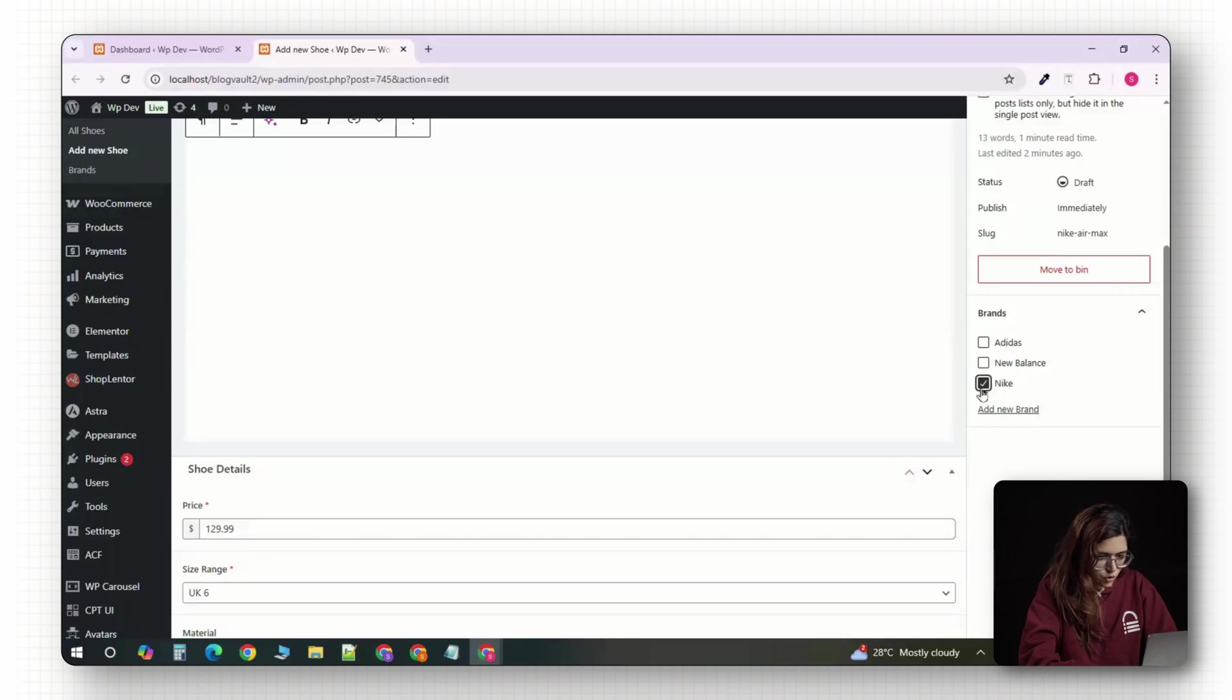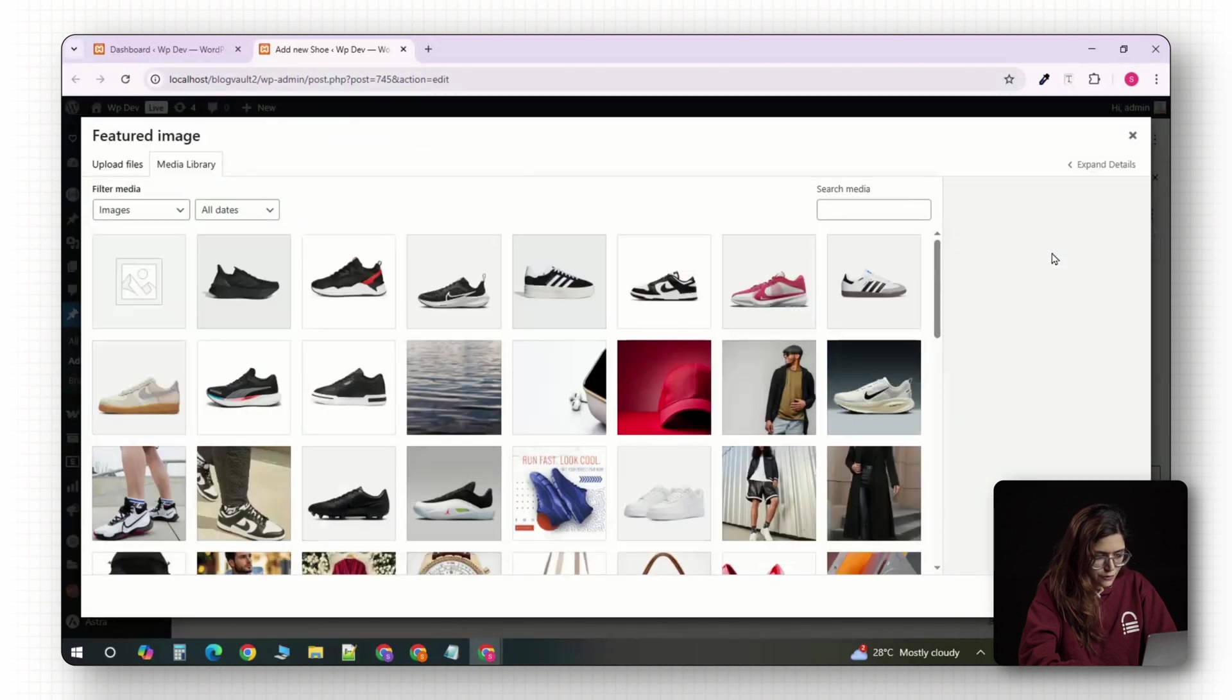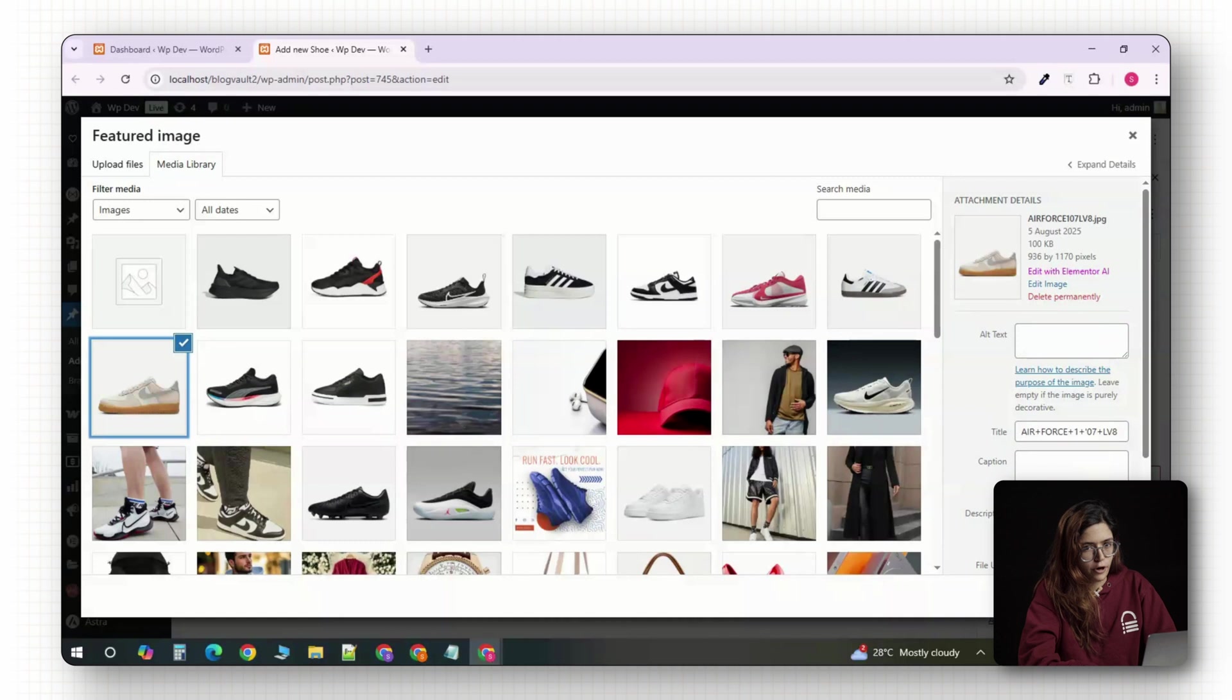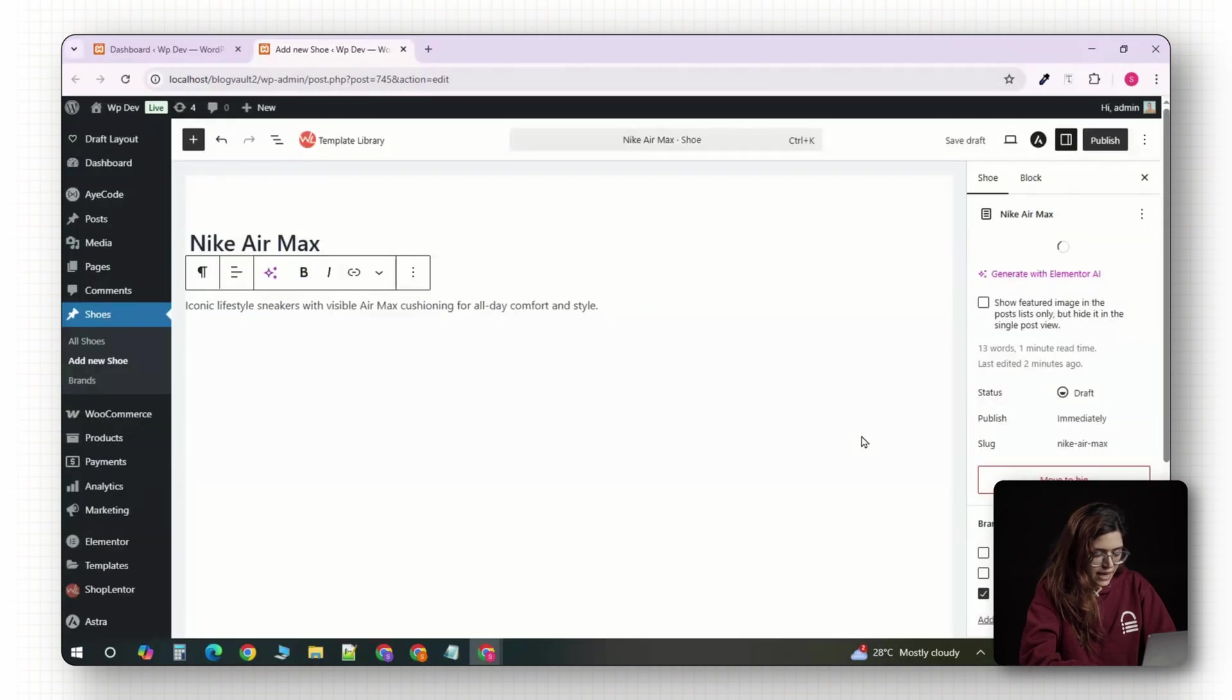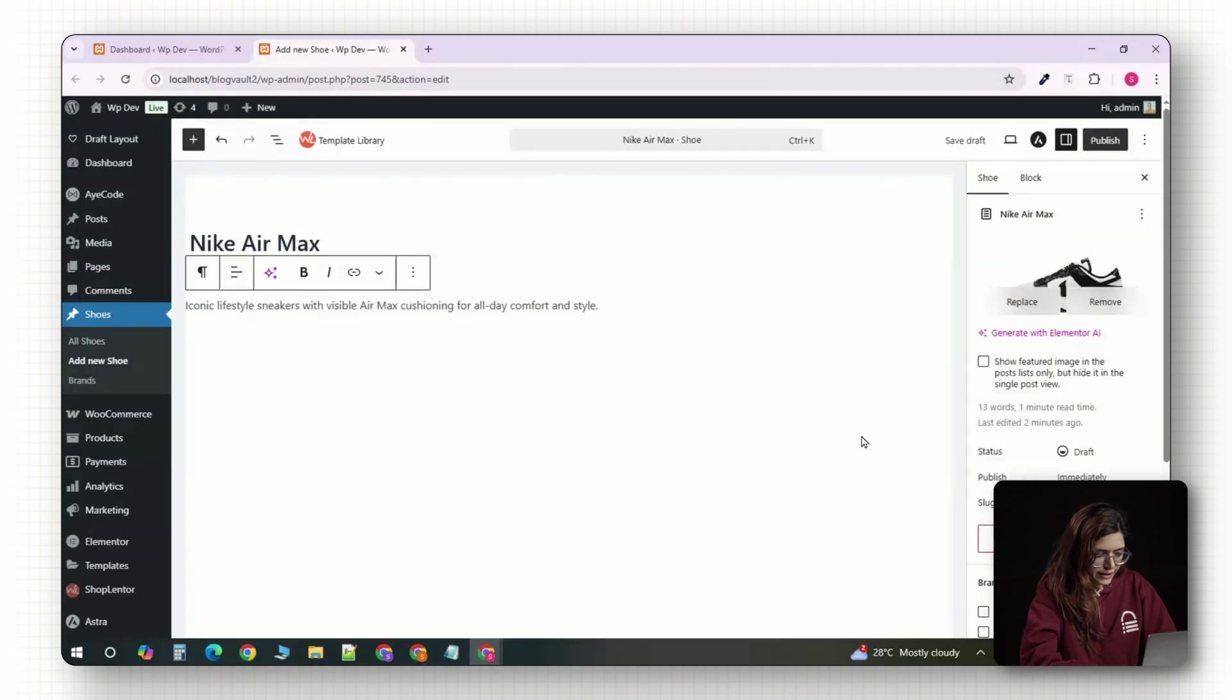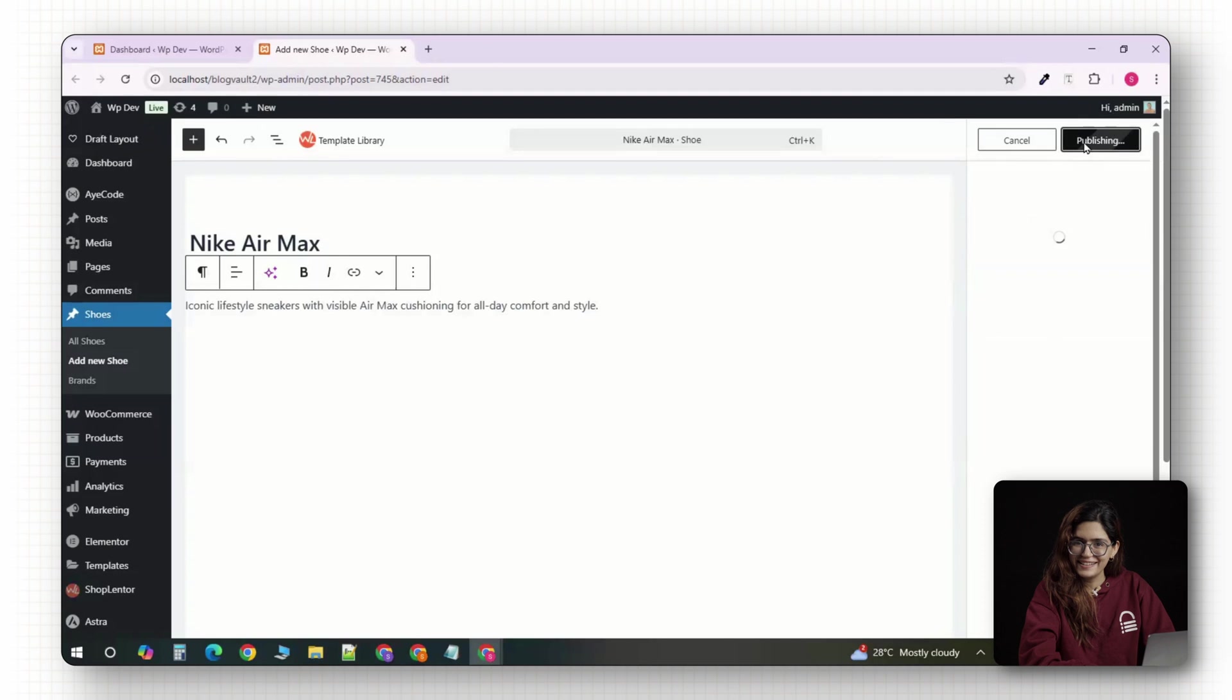Finally, scroll down to the featured image section and upload a nice photo of the shoe, ideally a clean side view of product shot. Once everything looks good, click publish and that's it.